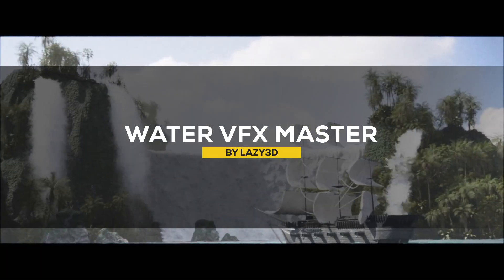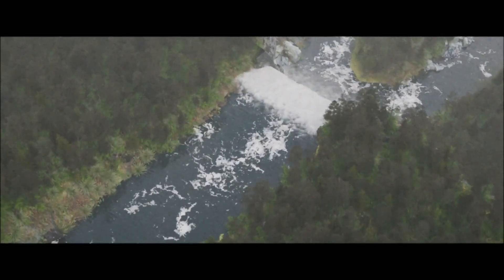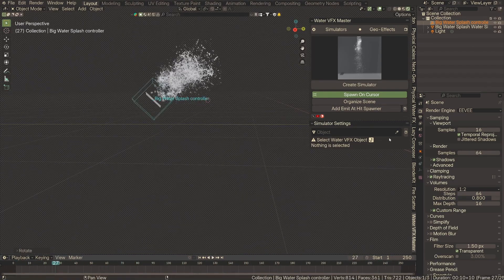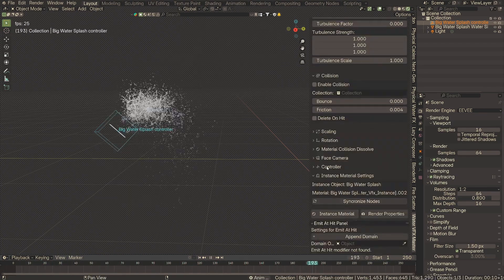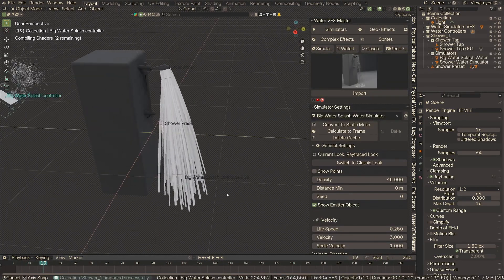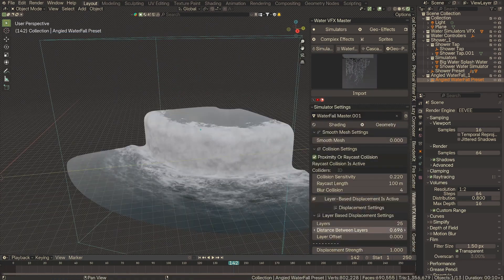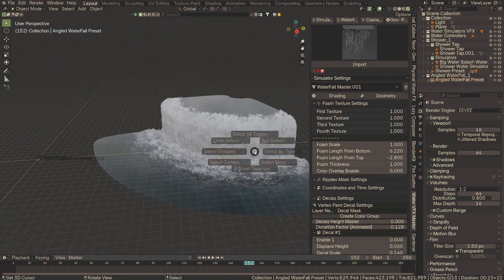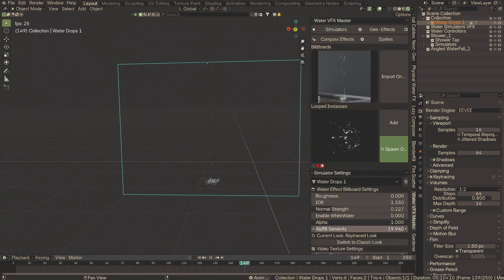Still on the topic of creating environments, we have a new add-on called Water VFX Master. Creating water takes a lot of time and effort. Water VFX Master from Lazy 3D is a real-time fluid effects add-on offering fast water effects and simulations. It covers everything from simple droplets to dynamic waterfall generators, with realistic physics and collision effects, plus controls to adjust the strength, density, and velocity of water. It also has many presets — like waterfalls or shower heads — and a split render for Cycles and Eevee, useful for large scenes.